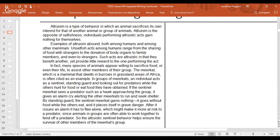'Unselfish acts among humans range from the sharing of food with strangers to the donation of body organs to family members and even to strangers. Many species of animals appear willing to sacrifice food or even their life to assist other members of their group. The meerkat — a mammal dwelling in burrows and grassland areas of Africa — acts as a sentinel, standing guard and looking out for predators while others hunt. If it sees a predator like a hawk, it gives an alarm cry, goes without food, places itself in grave danger, and has to flee alone.'